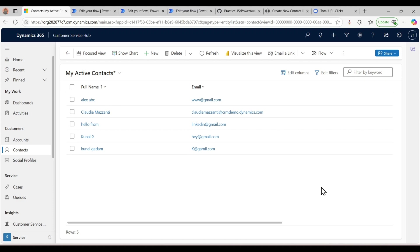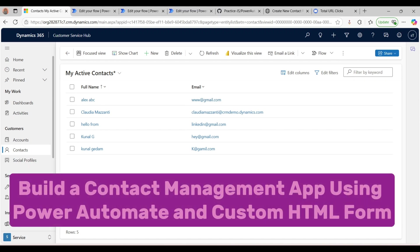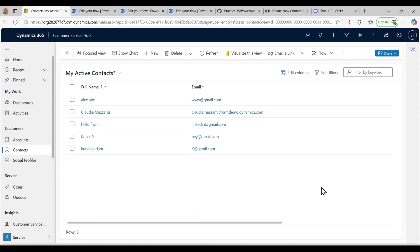Hey everyone, welcome to my channel. Today I'll be showing you how to build a web-based contact management application through Power Automate. I will create a system that lets users add contacts and fetch contacts as well.